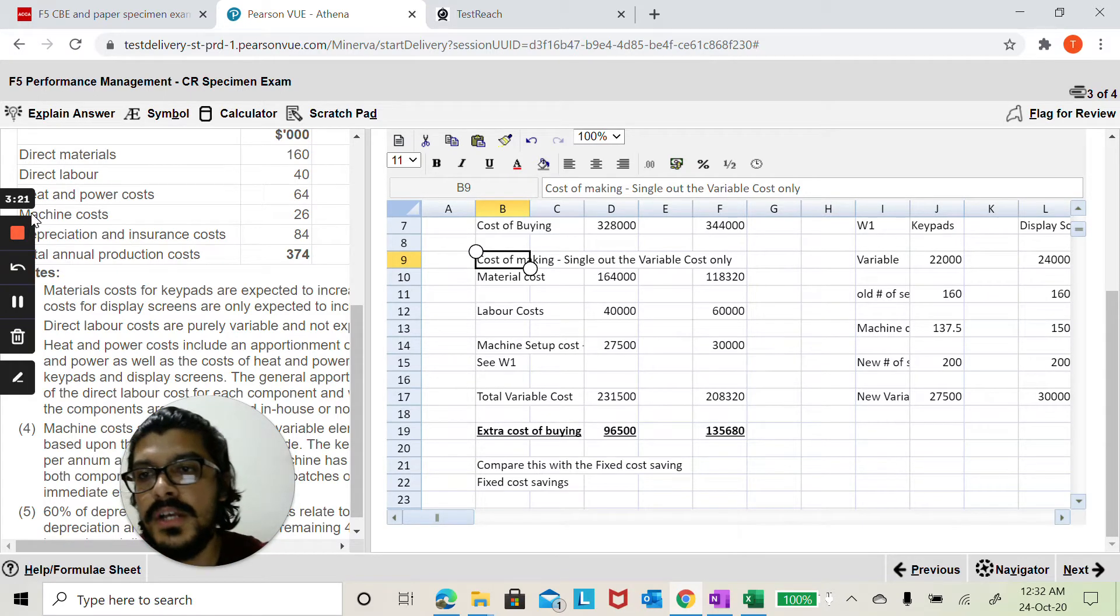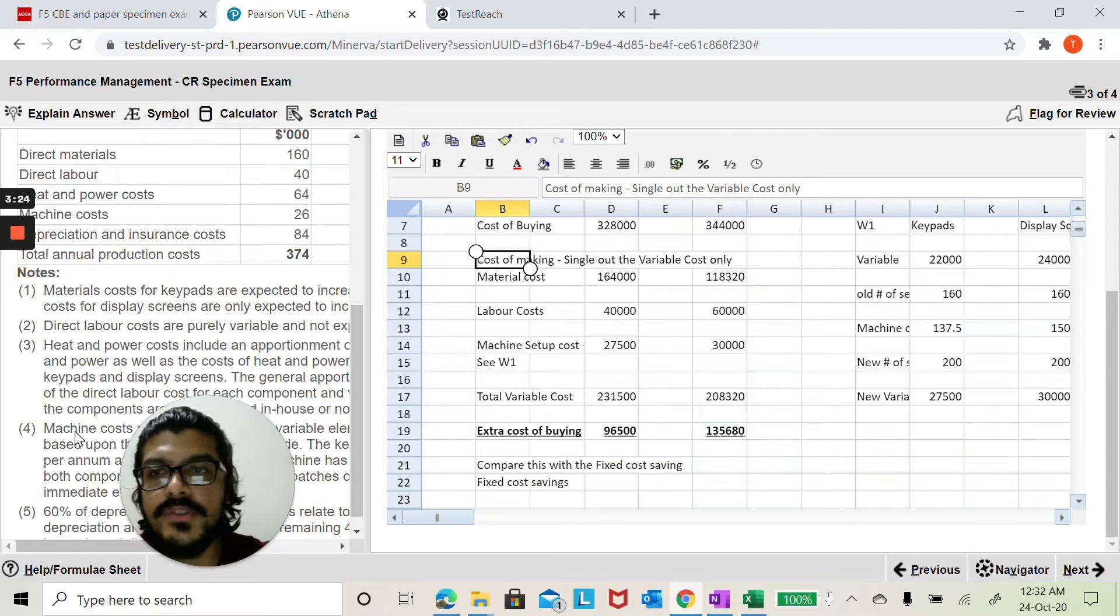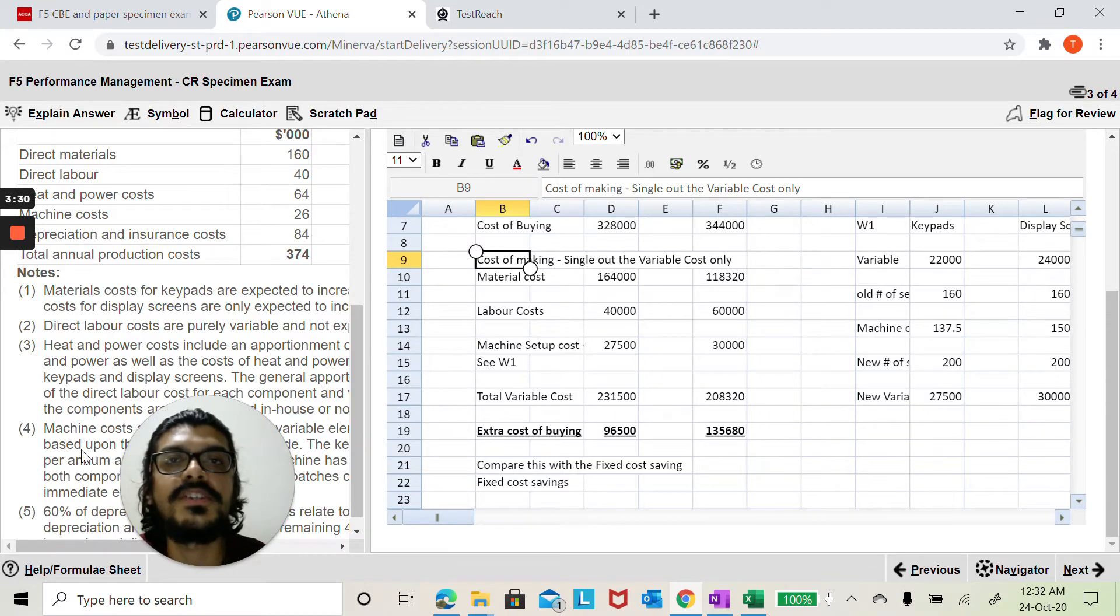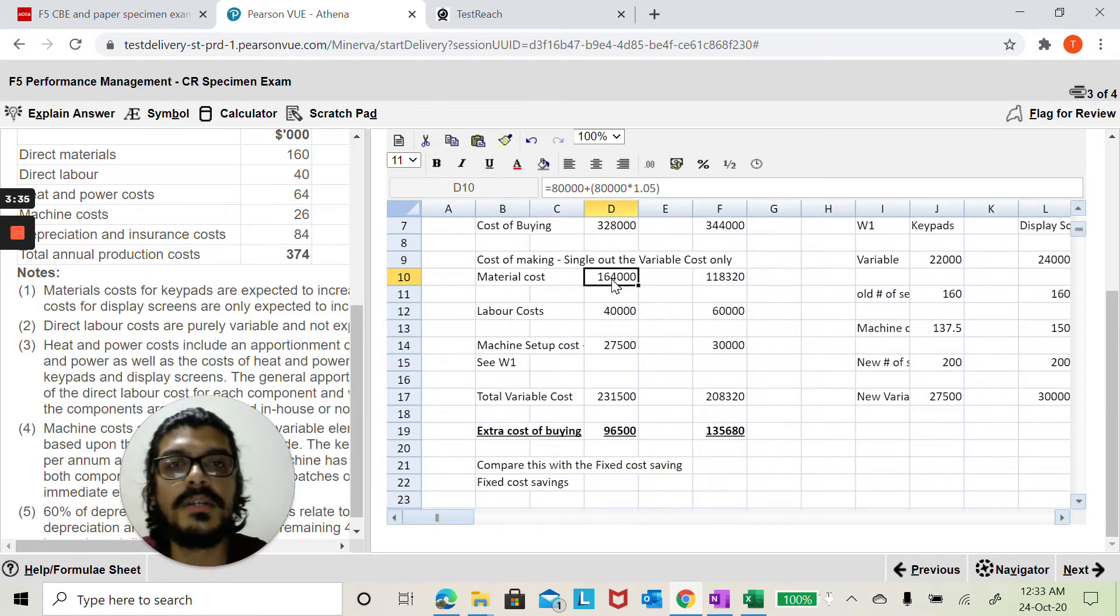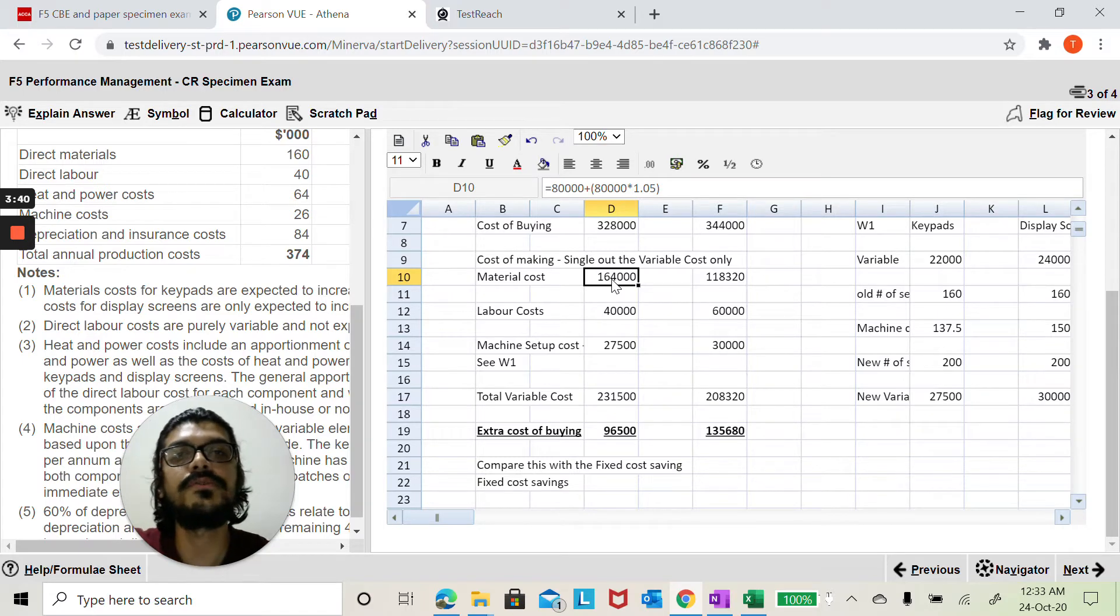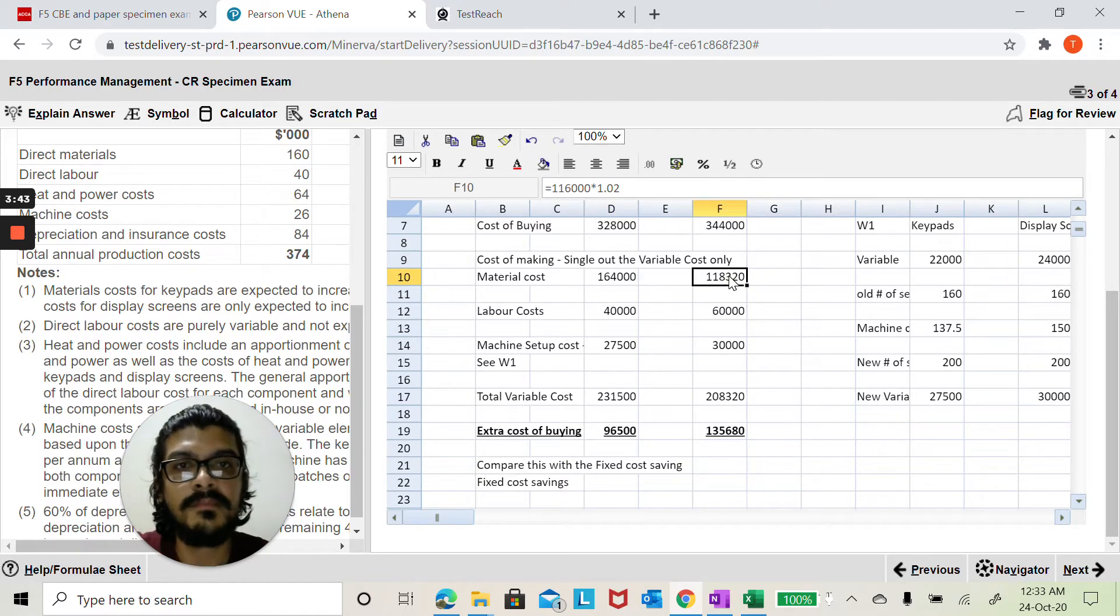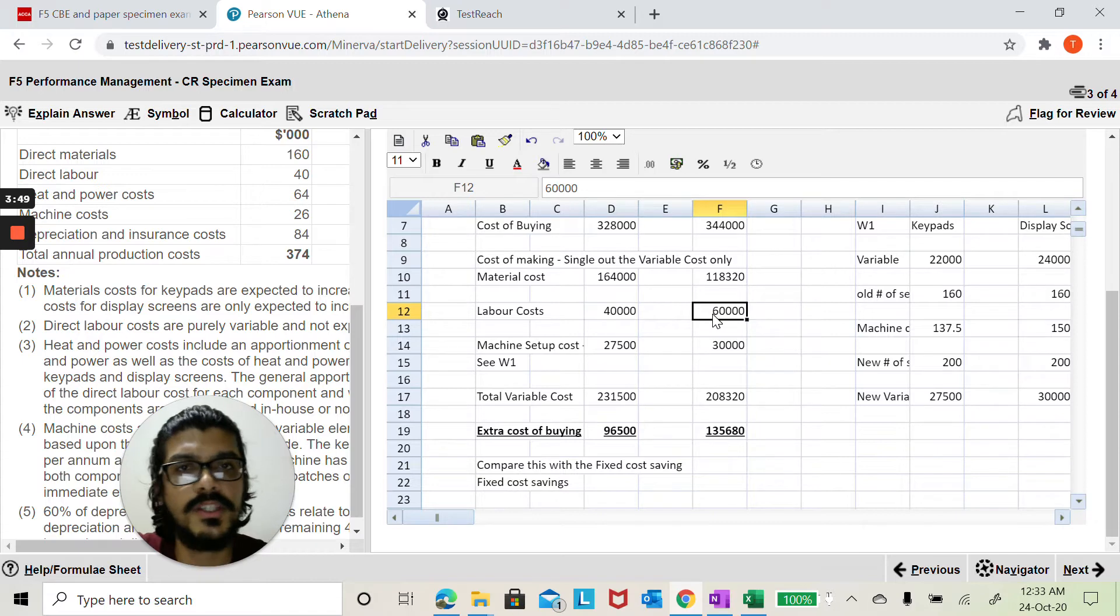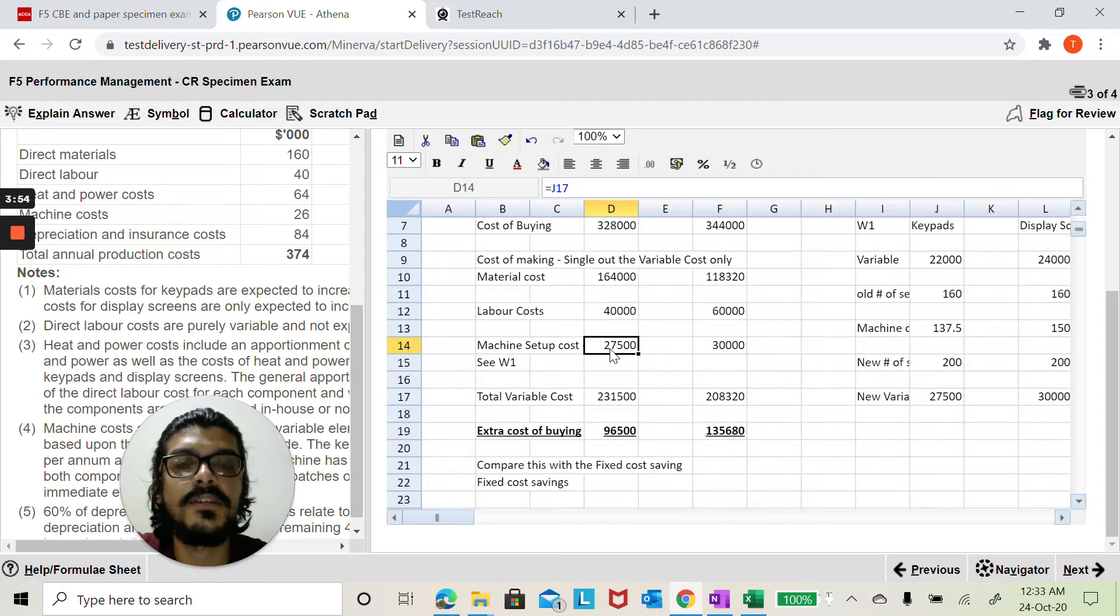If you've read through these notes here it's only note number one, note number two and note number four which have got an element of variable cost. If you look at material cost it's totally variable. There are certain adjustments to be made in here. I'm just going to click on that for you to see the working I've made here. That's the working you'll do for the display screen. Increase it by two percent. Labor costs will remain the same so there's not much working.